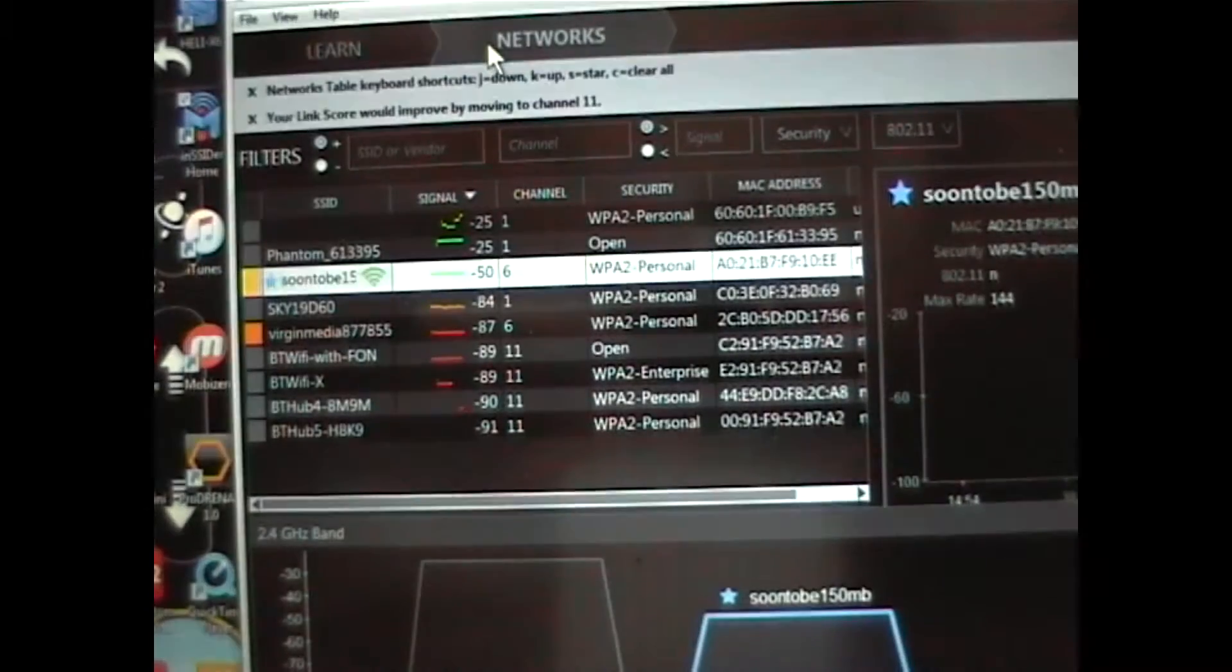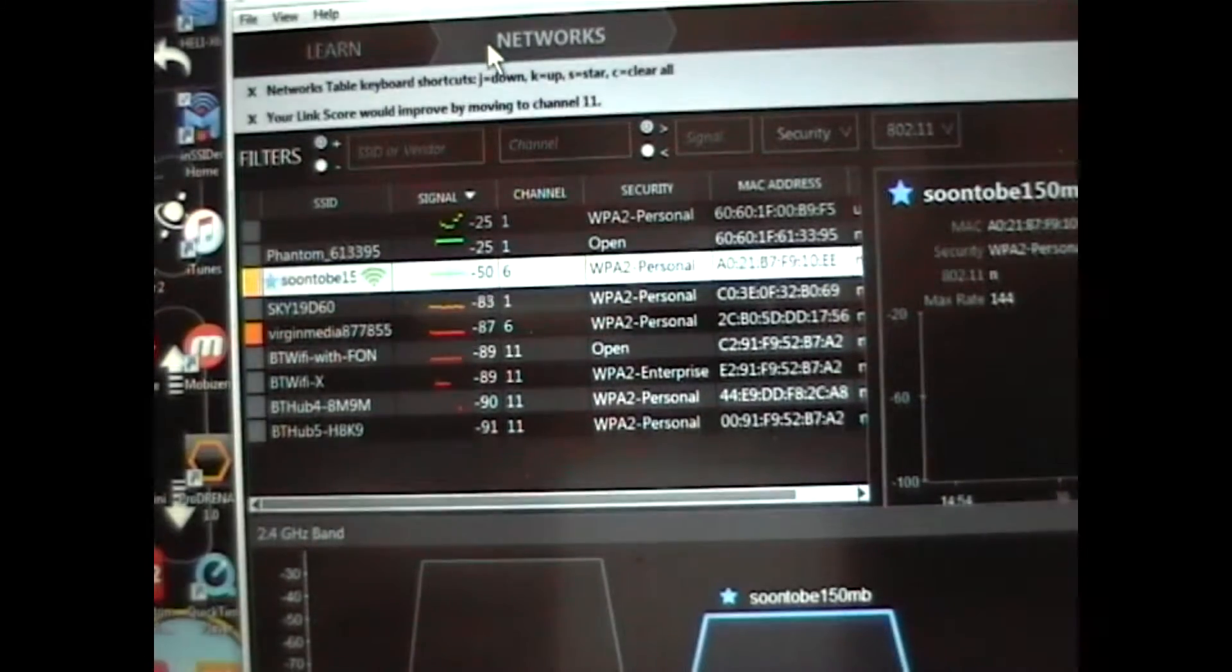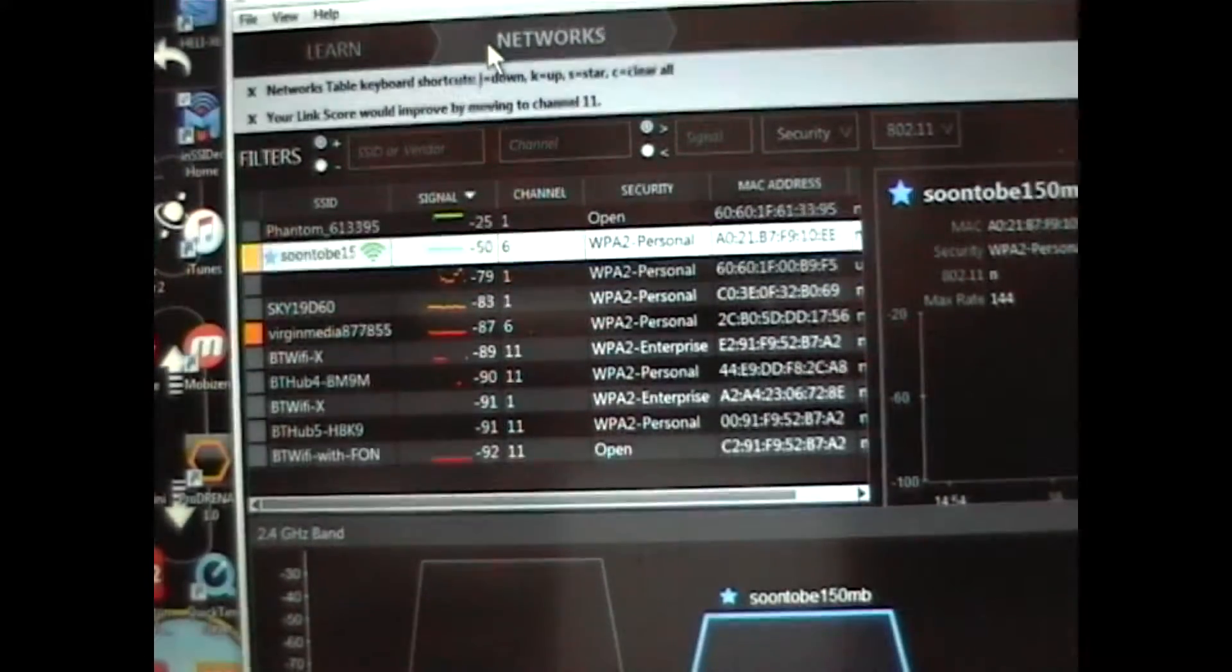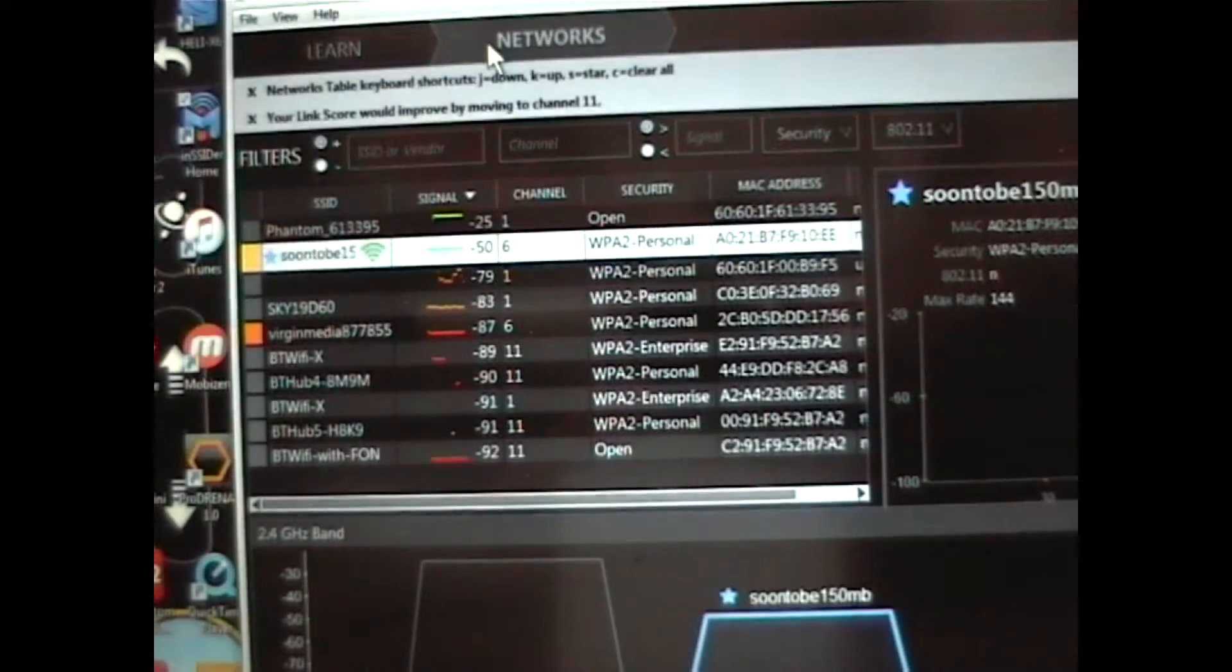Thanks for joining me today. I'm going to show you how to find the MAC address of your Phantom Vision camera or your Phantom Vision Plus camera.